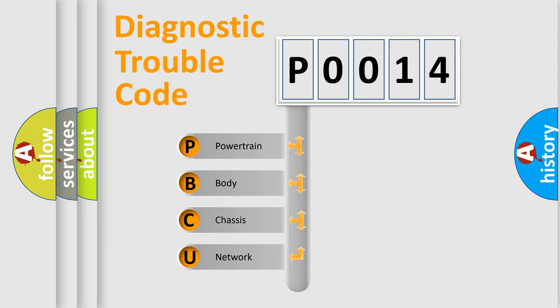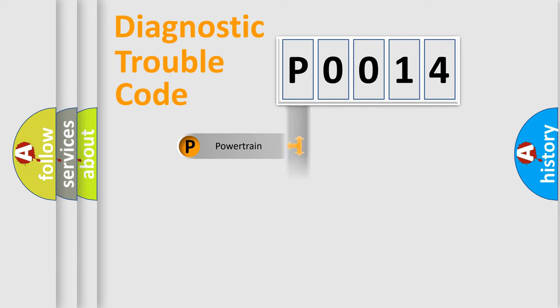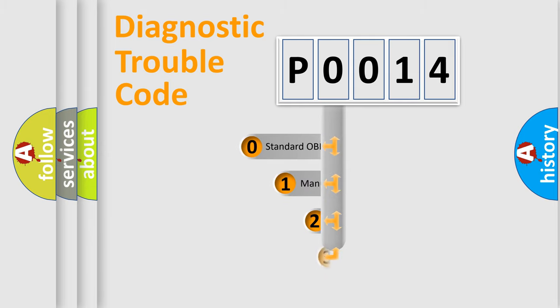We divide the electric system of automobile into four basic units: Powertrain, Body, Chassis, and Network. This distribution is defined in the first character code.